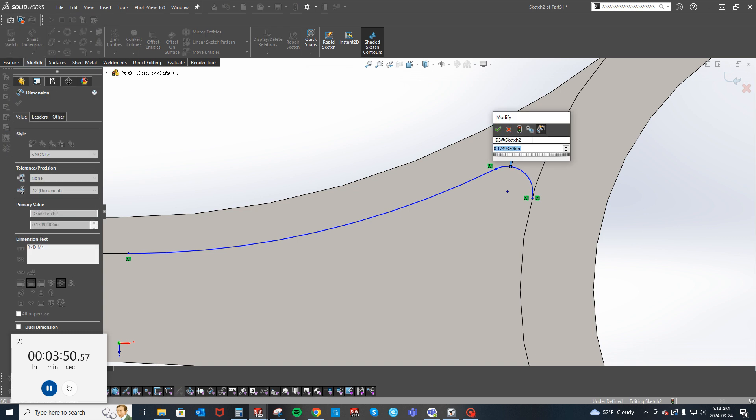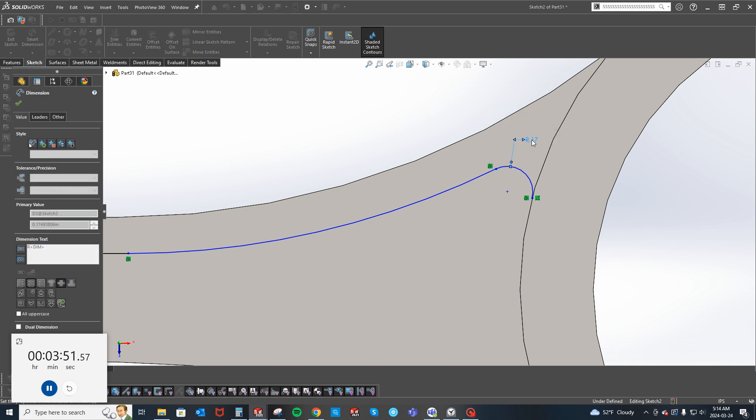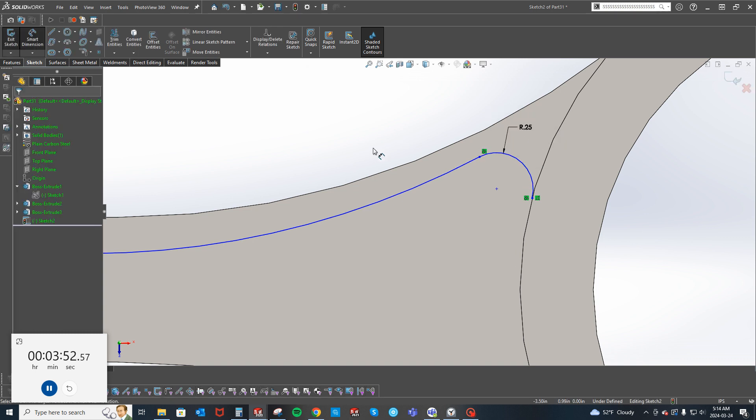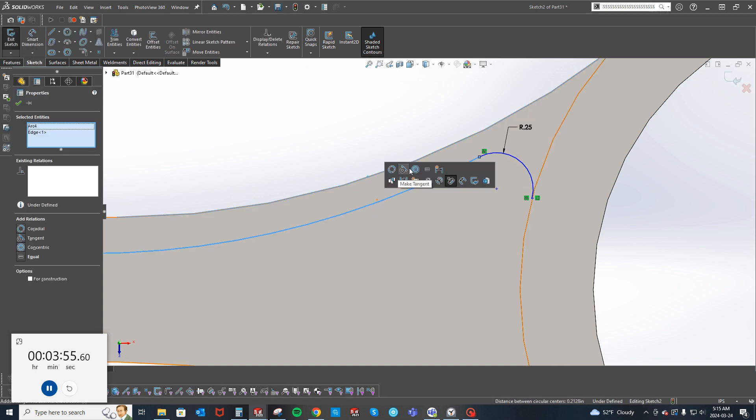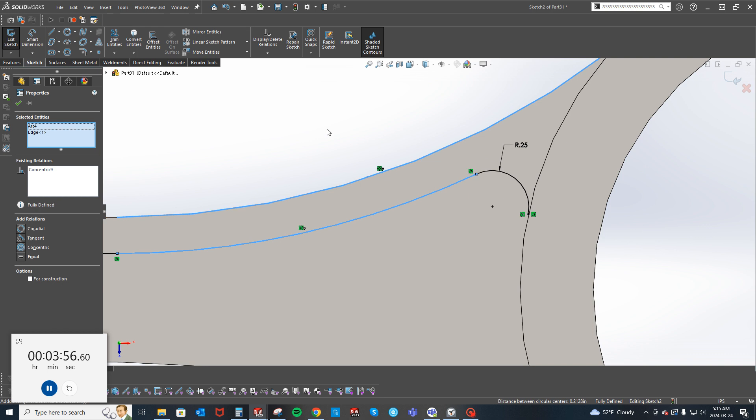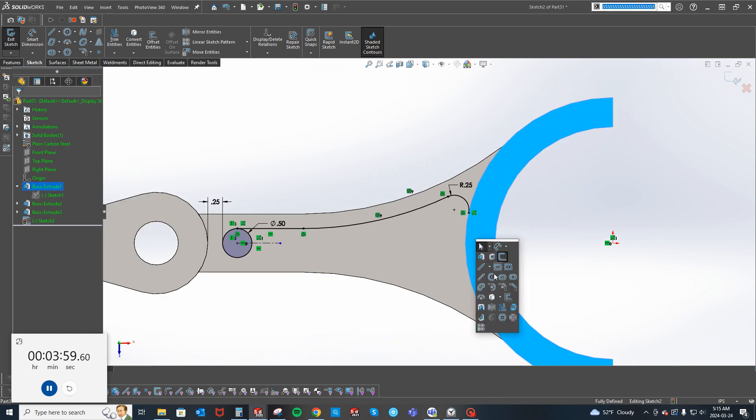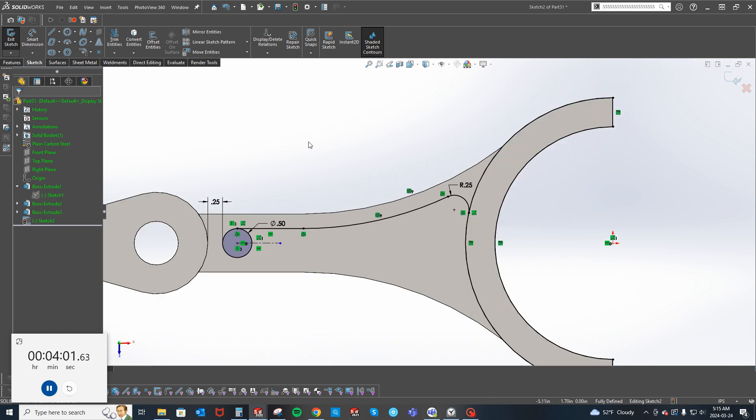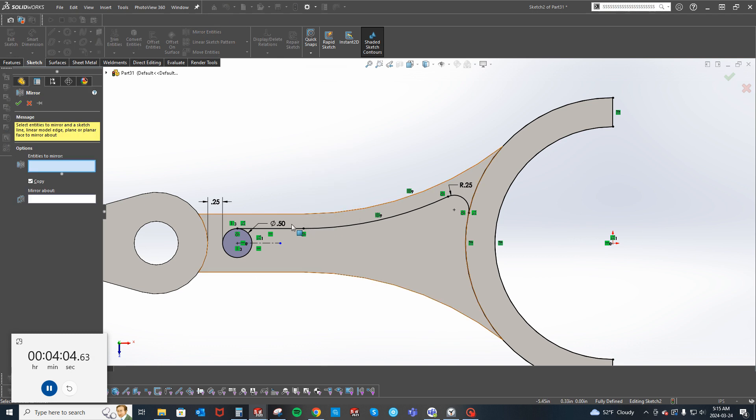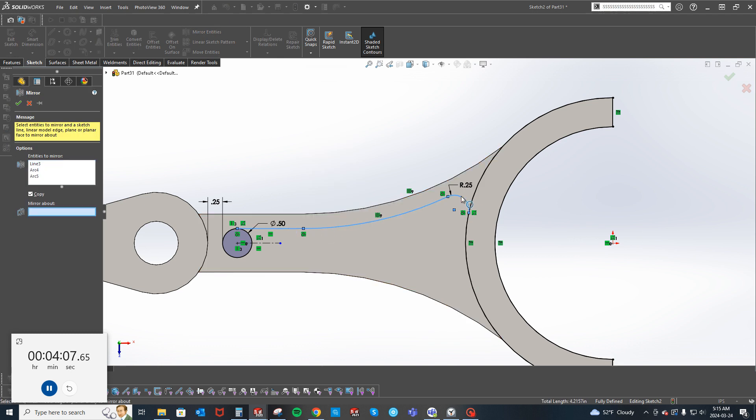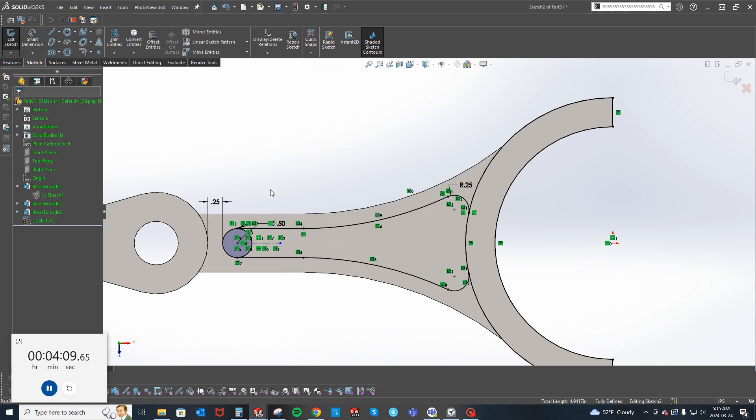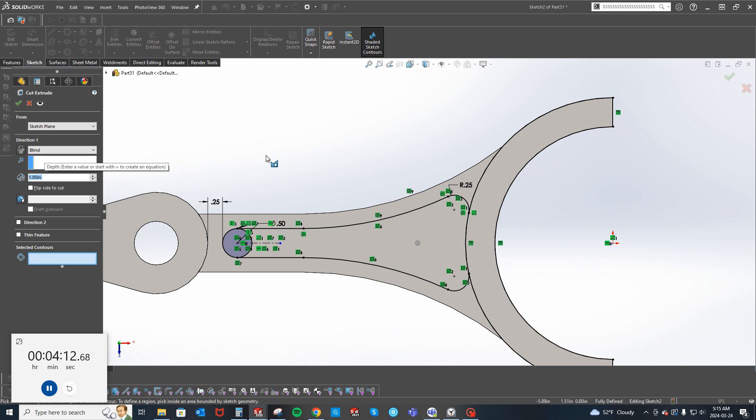0.25, just makes these guys concentric to one another and then that's just a convert and then a mirror.